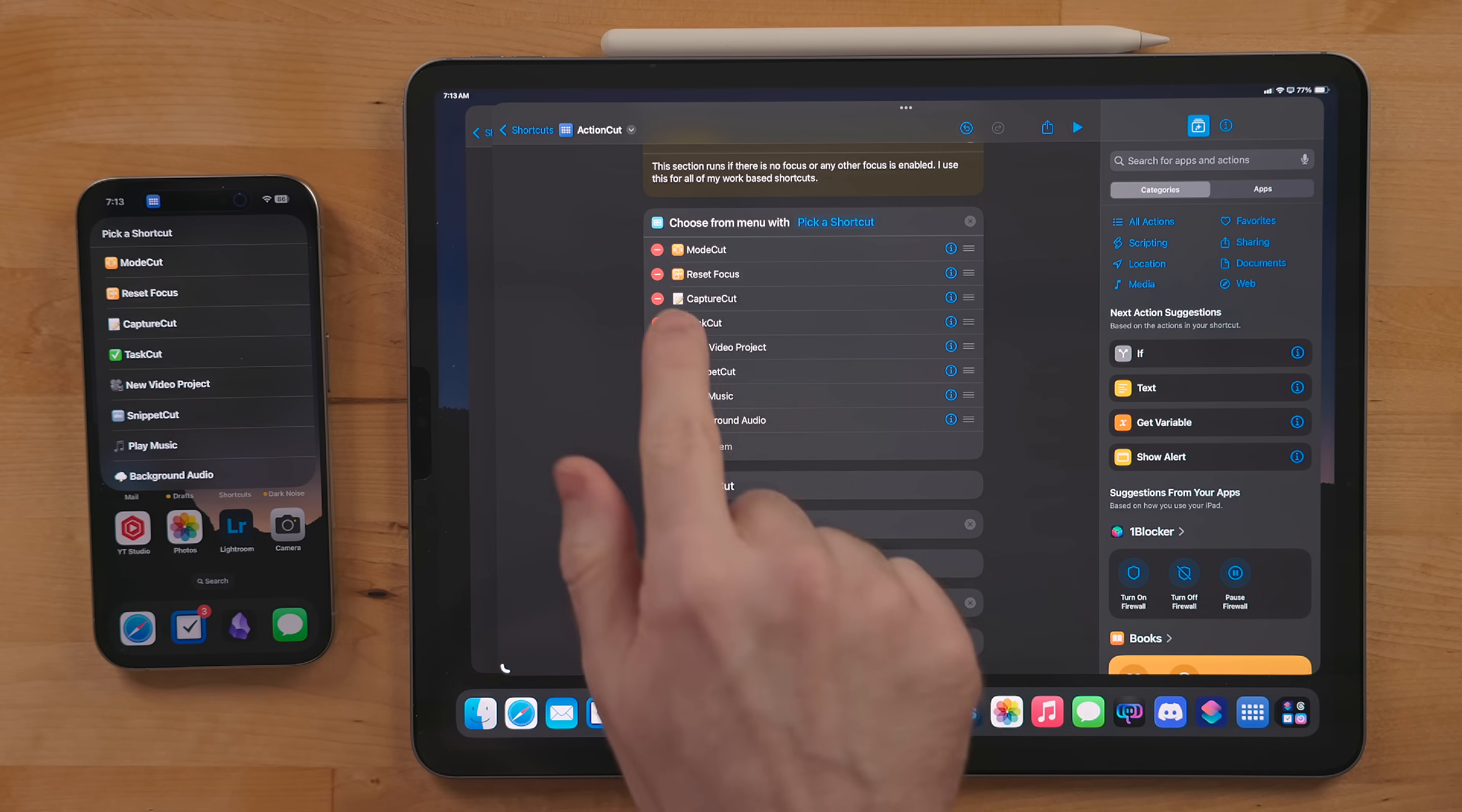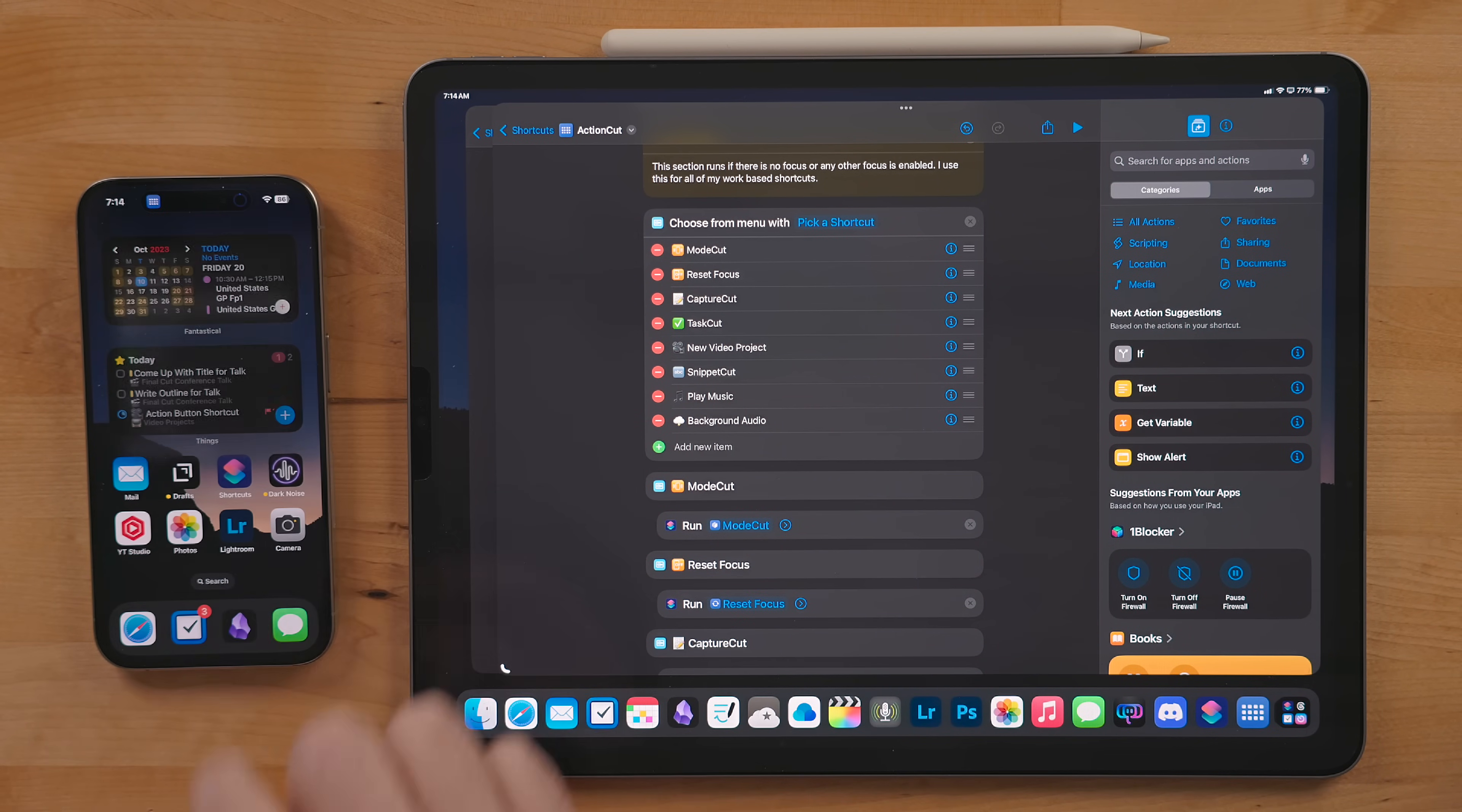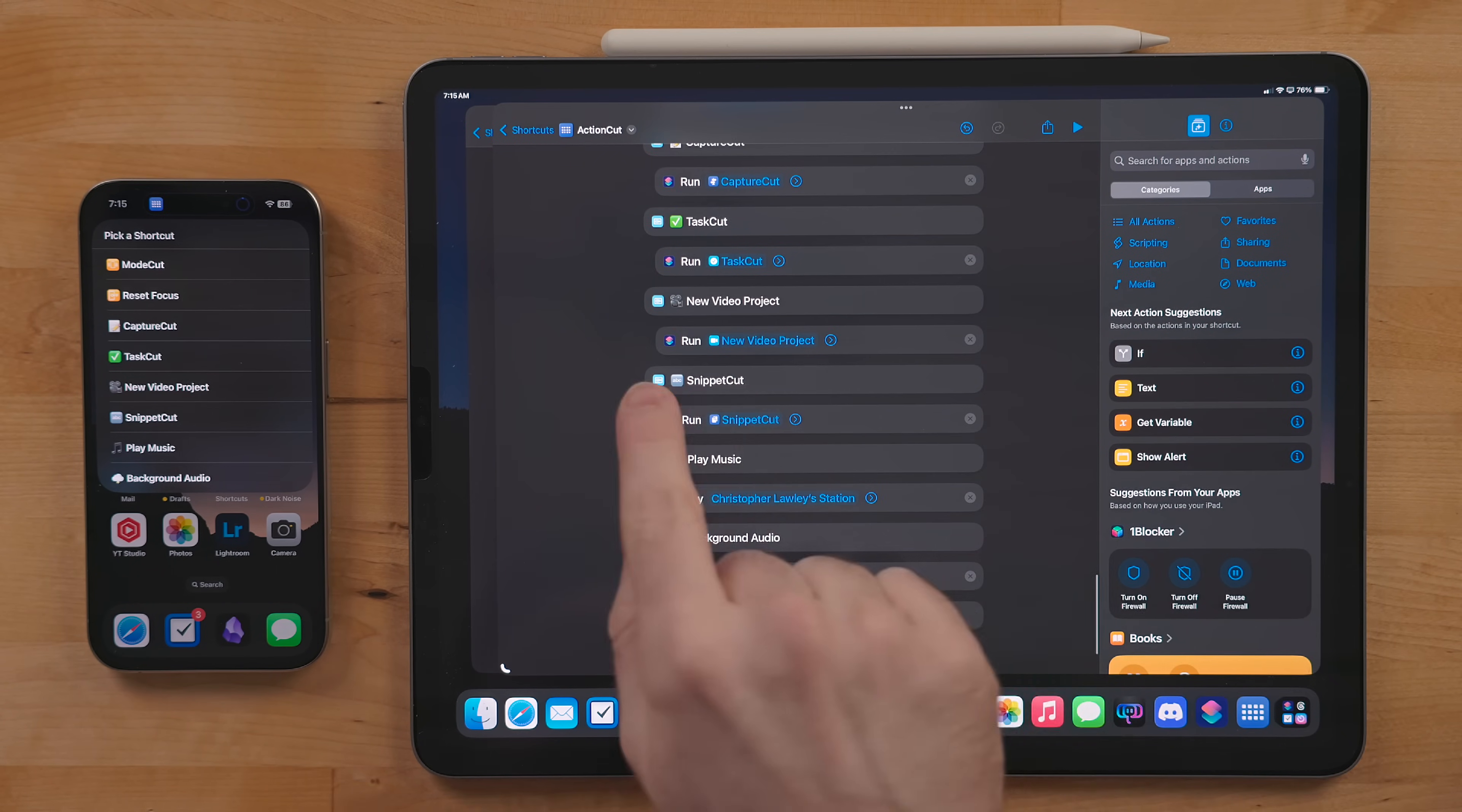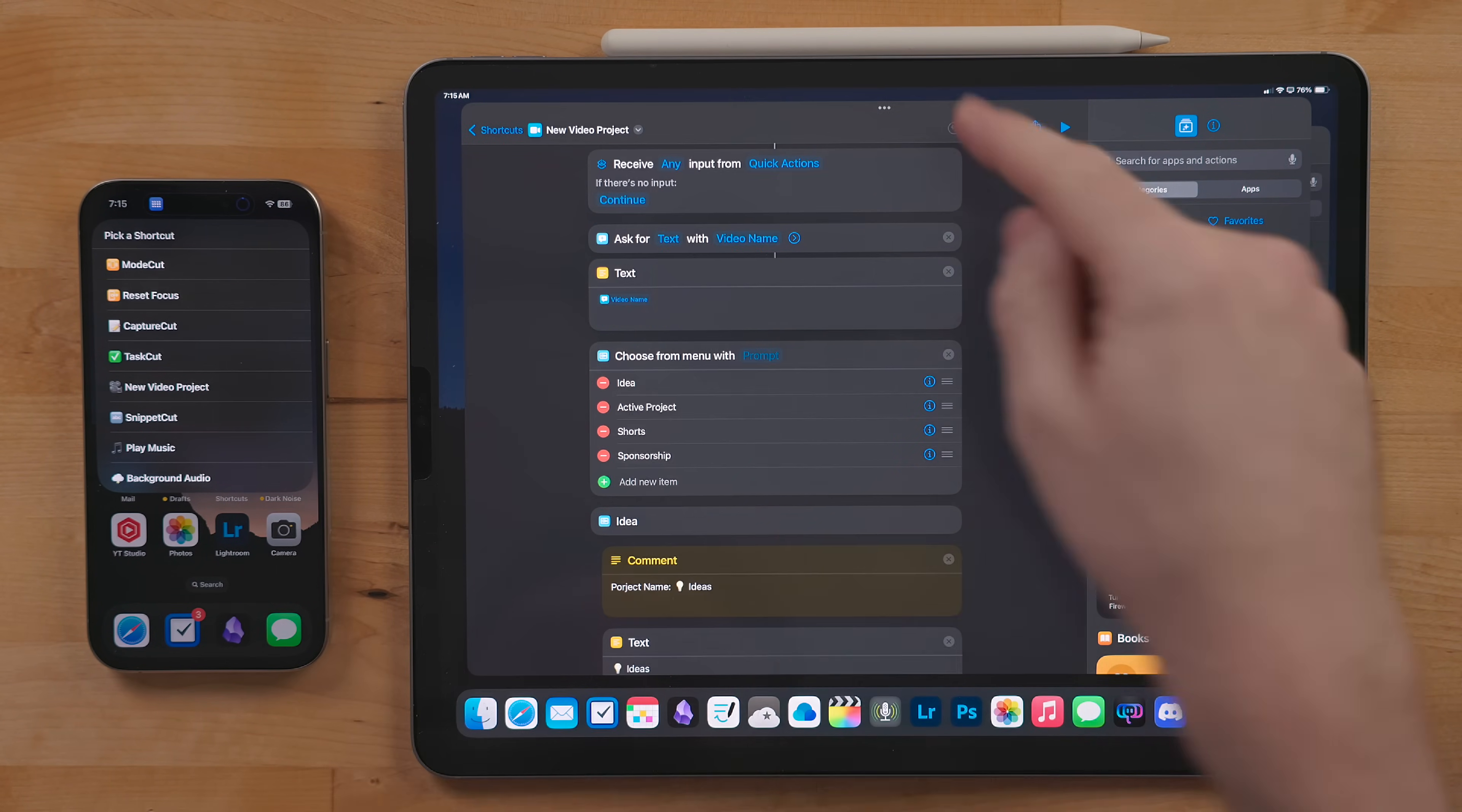Reset Focus gets its own option in the work menu. Like I mentioned, I use this as a quick way to reset my devices back into the personal mode and turn off time tracking. New Video Project is a shortcut that builds out a project and all of the corresponding tasks for when I'm working on a video.